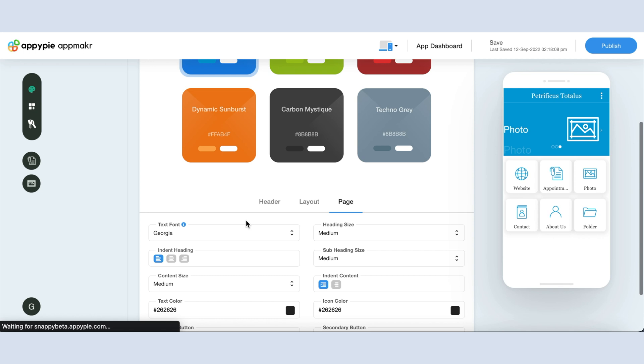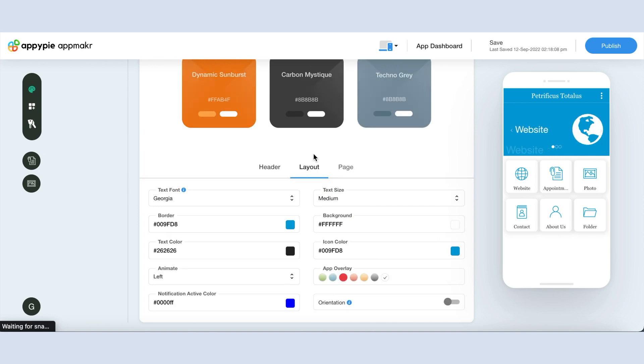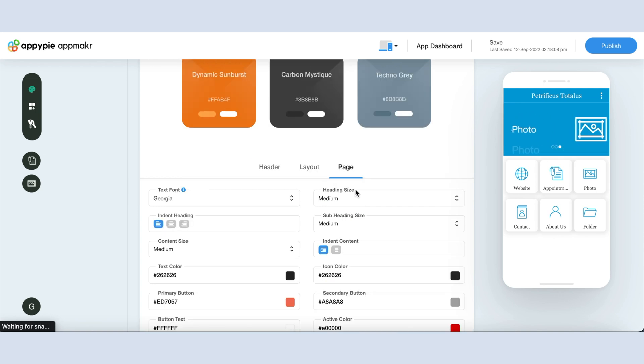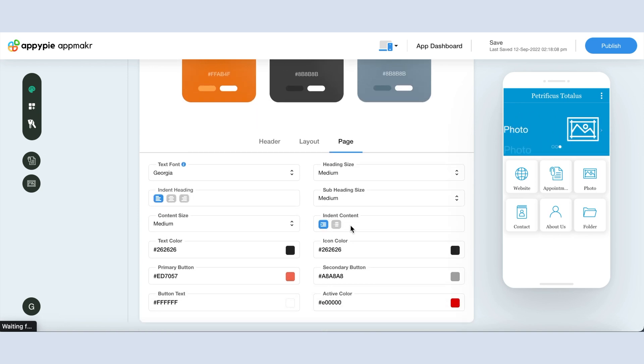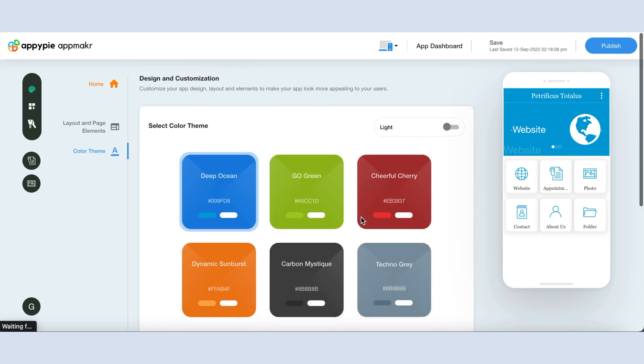From this section you can decide the colors for each section of your app like the header, the layout, and the page. Choose the right colors and fonts and communicate your offerings clearly to your users.